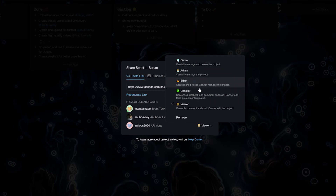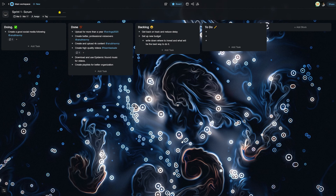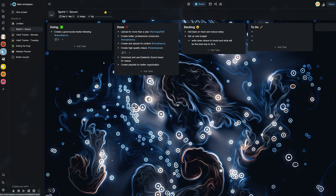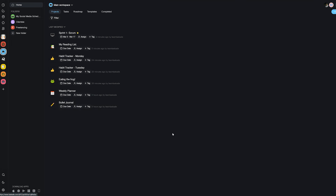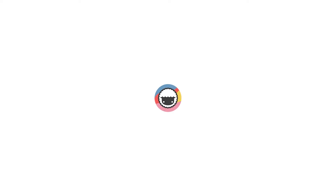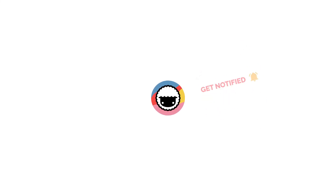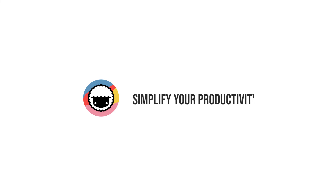You can select from these access levels depending on the team members that you add, and set them freely for maximum control of who has access to what in each project. We hope we could explain the different access levels and permissions in Taskade. Be sure to leave a like and subscribe to our channel for more productivity-based videos, and we will be back with a new video soon. Taskade — simplify your productivity.